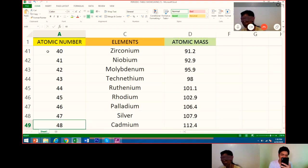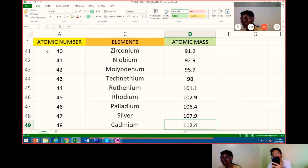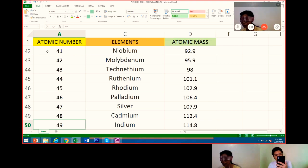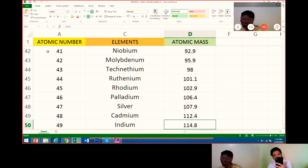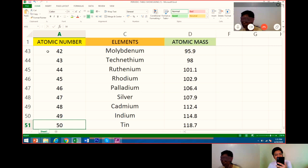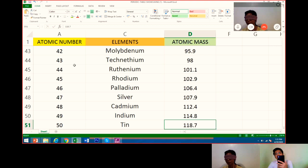Next, cadmium. Atomic number is 48. Its atomic mass is 112.4. Next, number 49 is indium. Its atomic mass is 114.8. Very good. Next, number 50 is tin. Its atomic mass is 118.7. Very good.